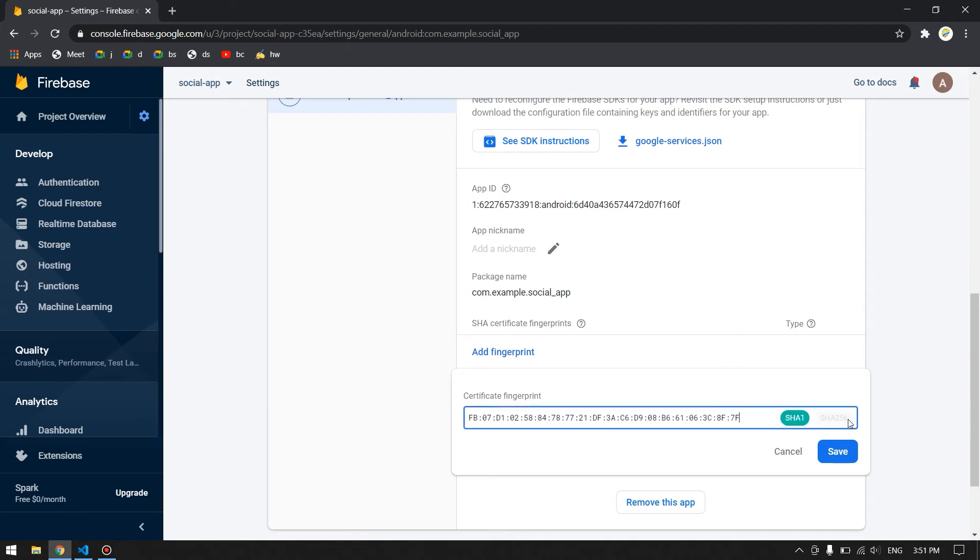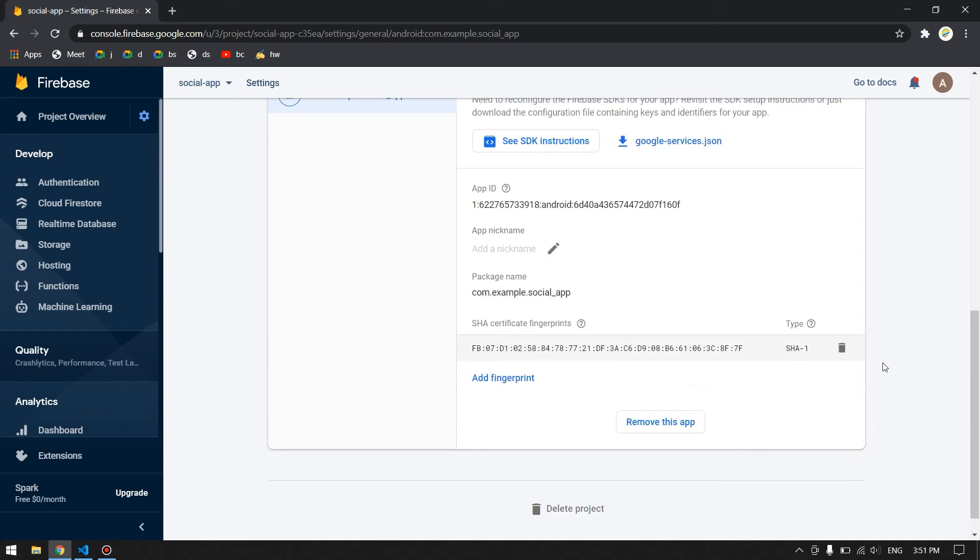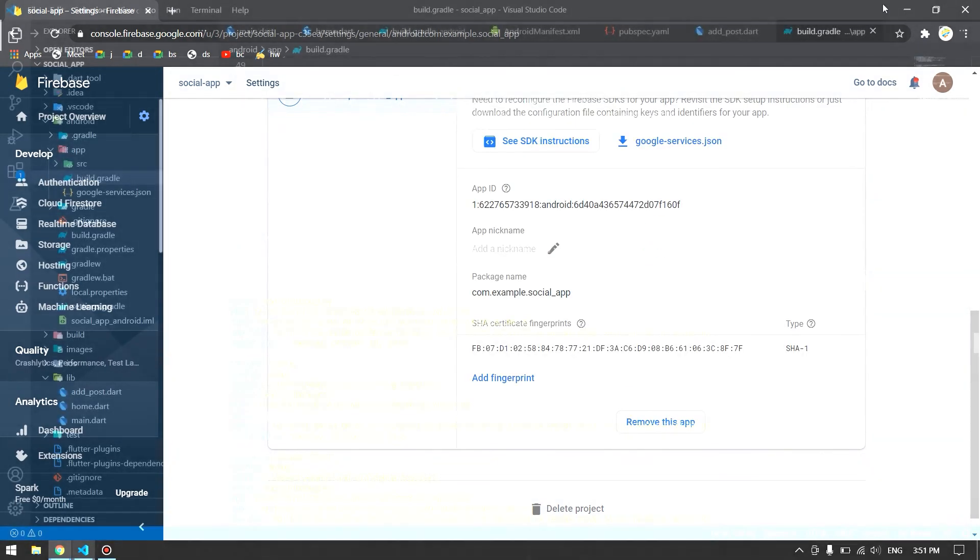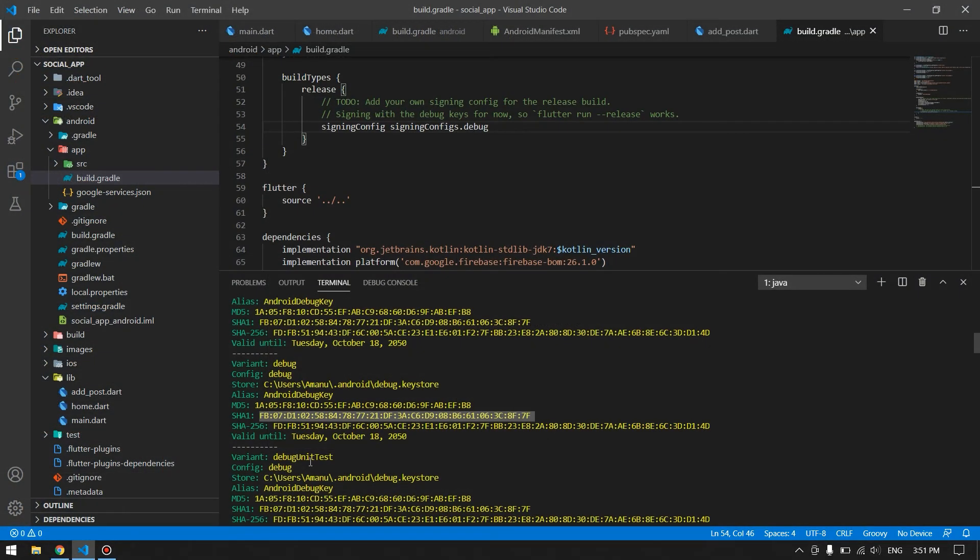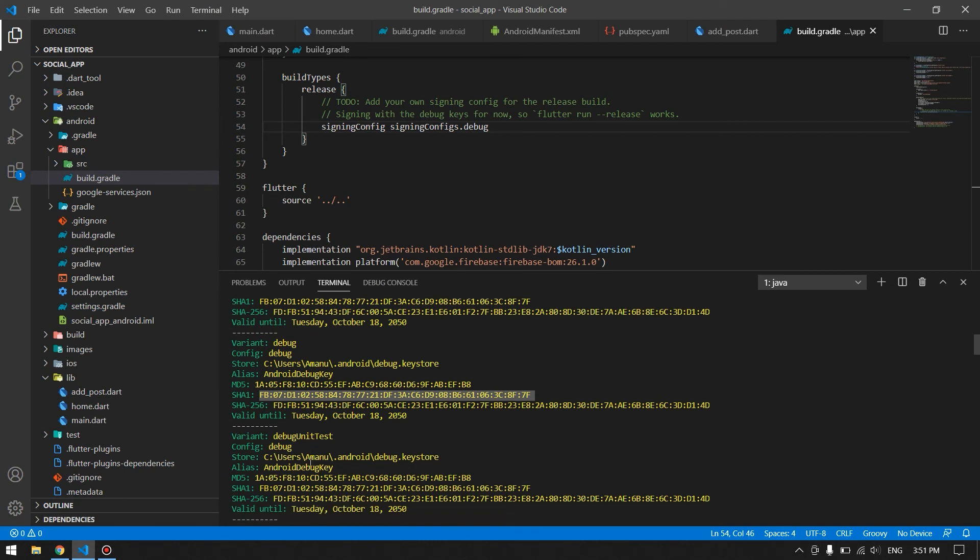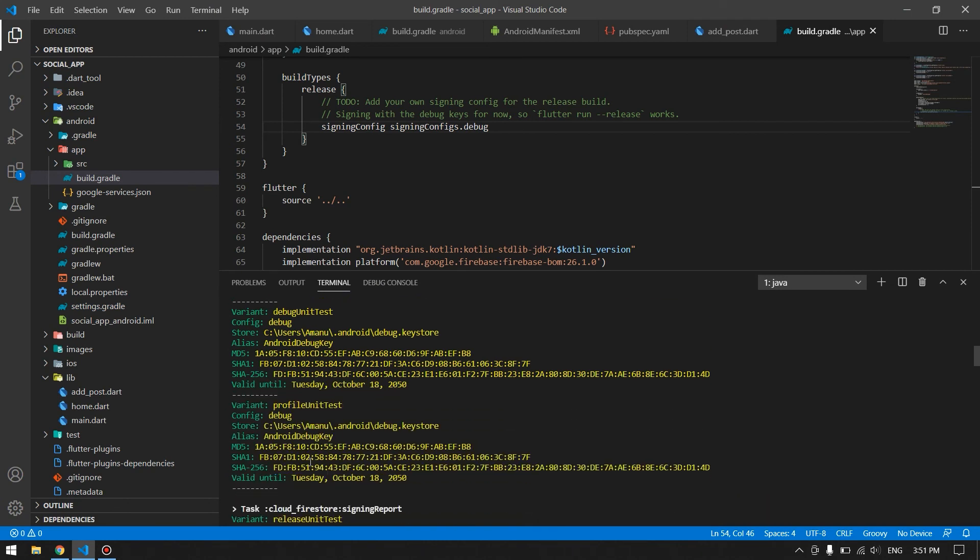You can also provide the SHA-256 as well, it will work. So save this one and now you can use these features of Firebase. Right now we don't have any SHA-1 fingerprint for our release because in the build.gradle our application is configured only for debug mode.